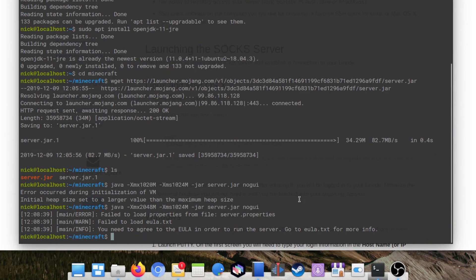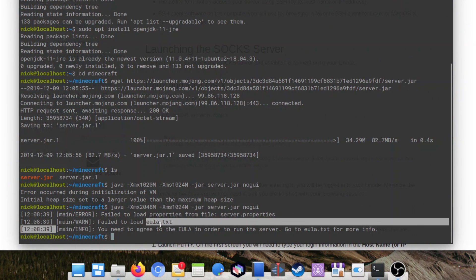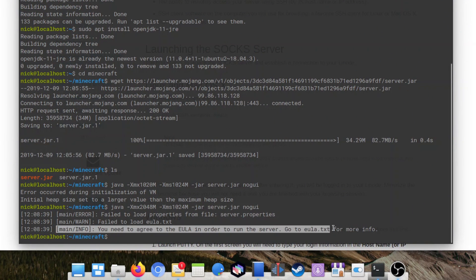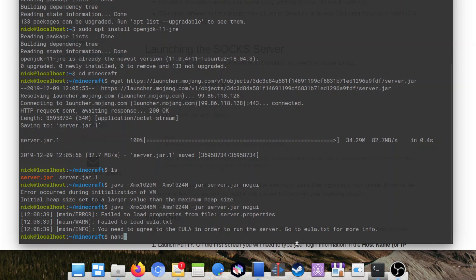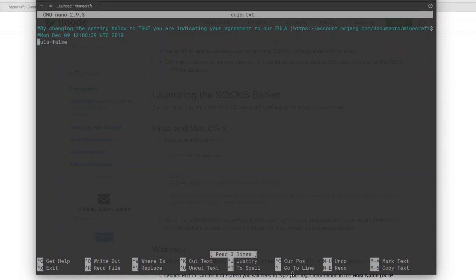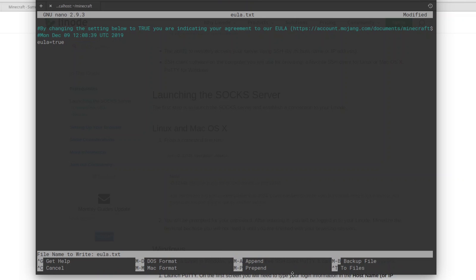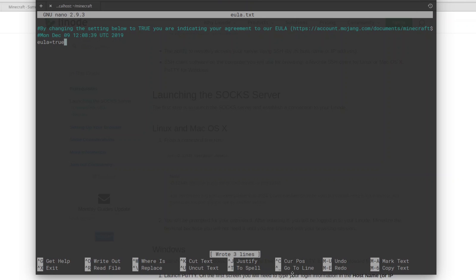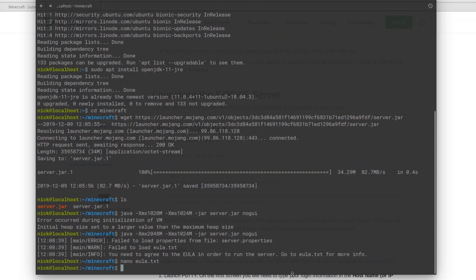The server should start. It should, however, on first start give you an error because you didn't accept the end-user license agreement. To tell it you accept, just type nano eula.txt and then change eula=false to eula=true to indicate that you have read and agreed to the EULA. Then press Ctrl+O to save and Ctrl+X to exit.